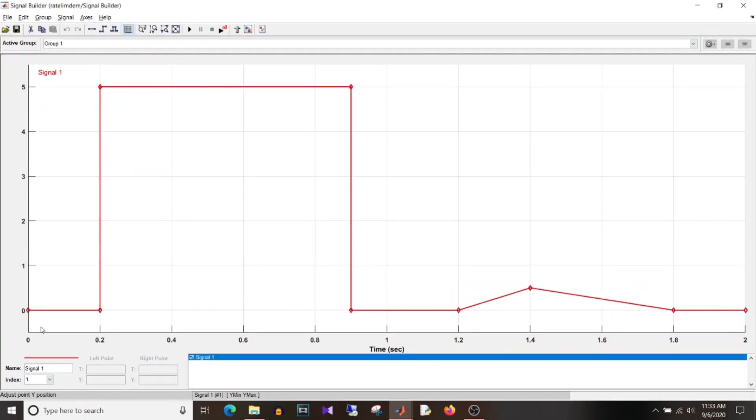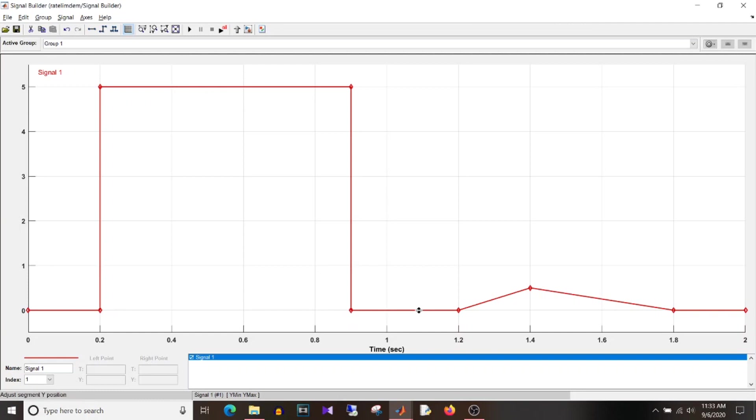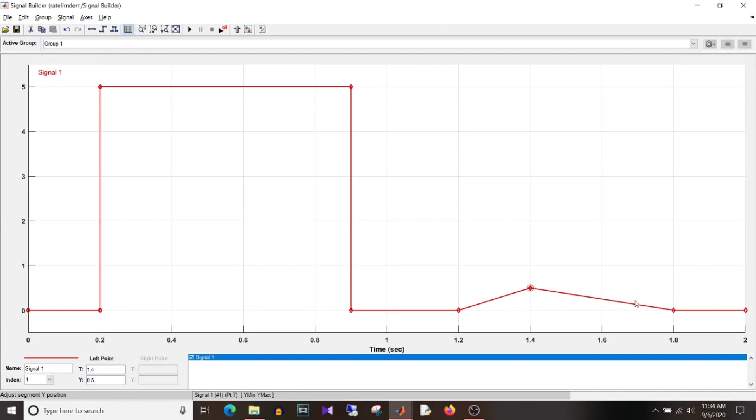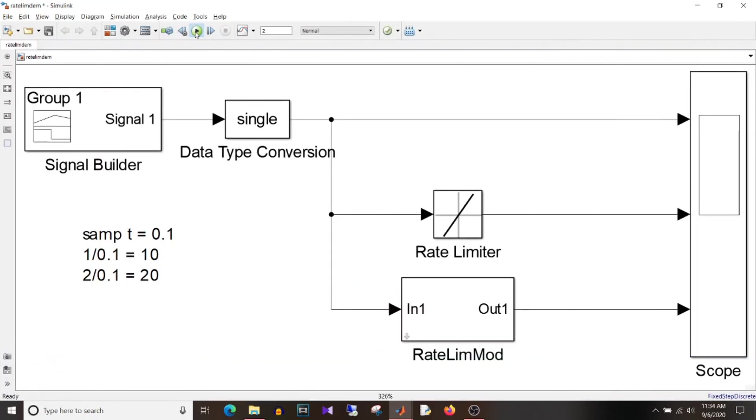Now if I go to the signal builder block you can see here that I have given value as 0 and in the next sample time it is 5. So 0 to 5 transition and again to 0 and here from 1.2 to 1.8 you can see here I have slightly increased the value, that is the increment value is lesser than the rate and also the decrement value is lesser than the rate.